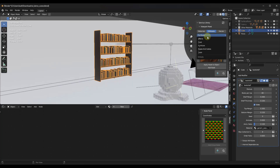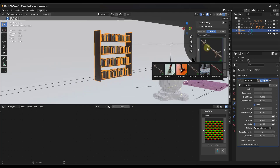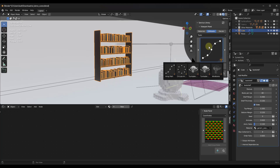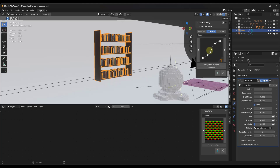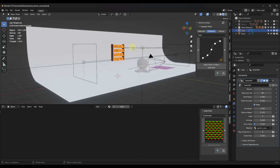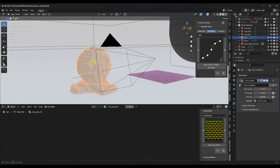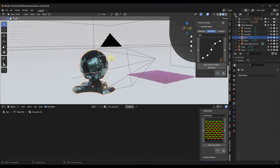There are also rope and cable generators, tools for creating a turntable animation, and a bunch of other assets in here.